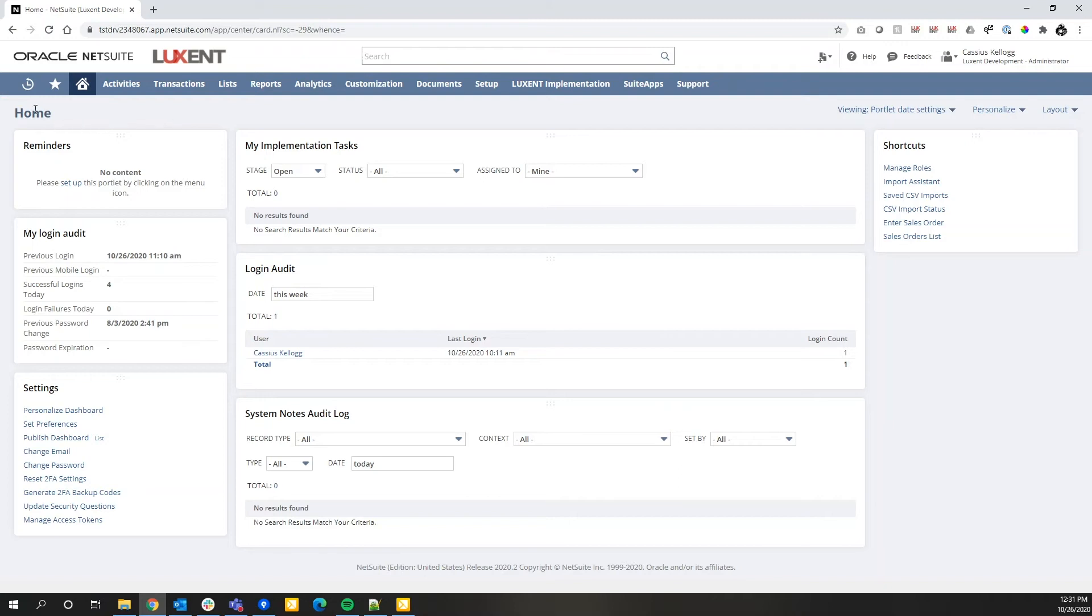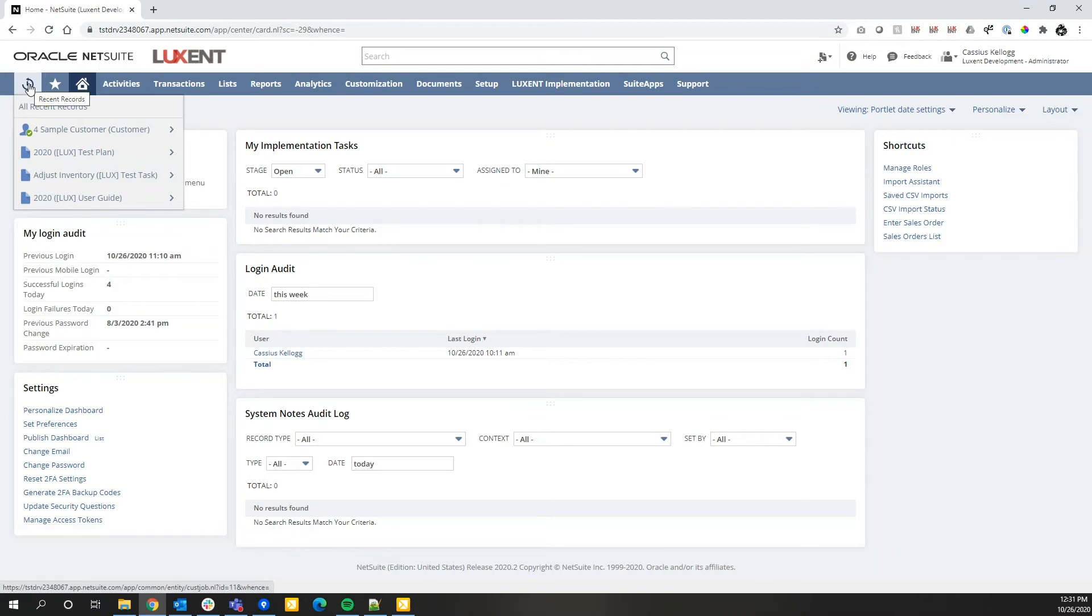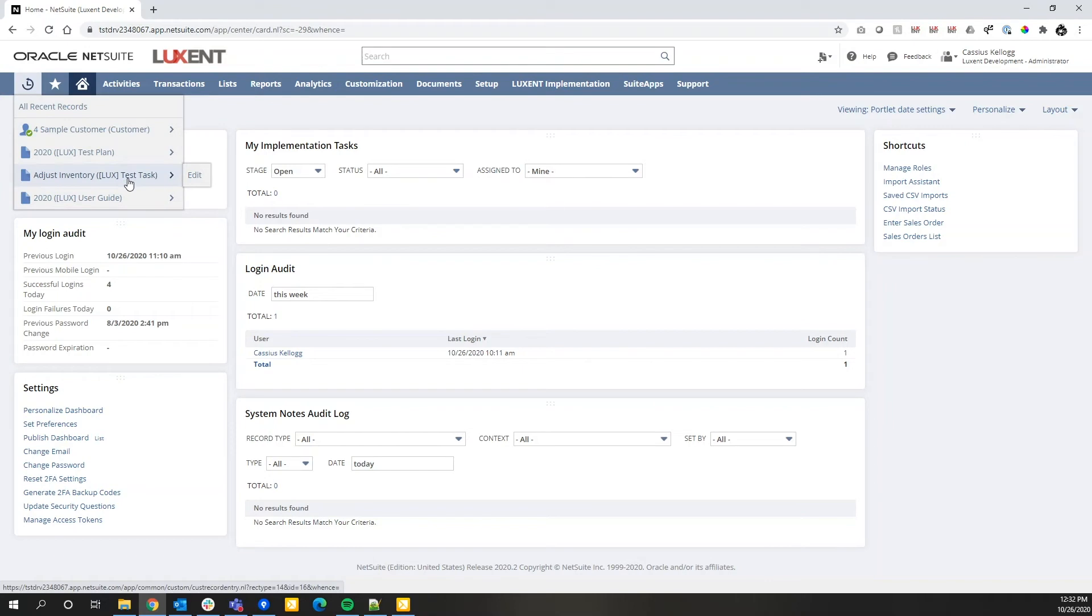Going from left to right, the first consistency you'll see is something called recent records. This is going to show you any pages inside of NetSuite that you have visited recently. For example, I have a customer record listed here and a few other records that I've navigated to recently.